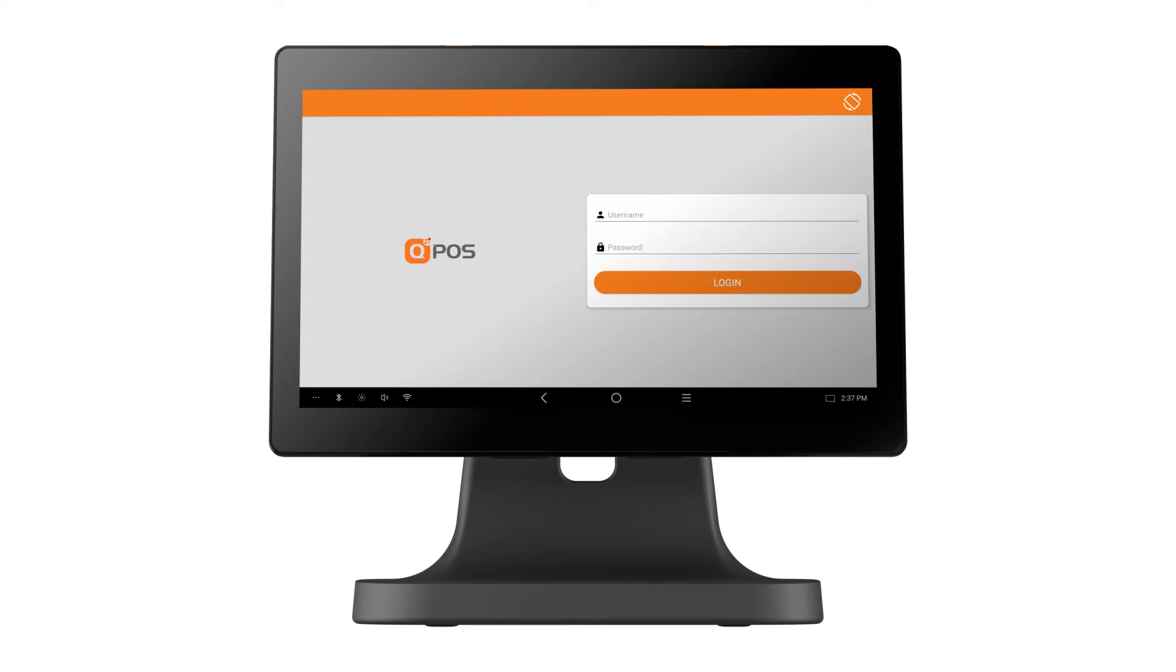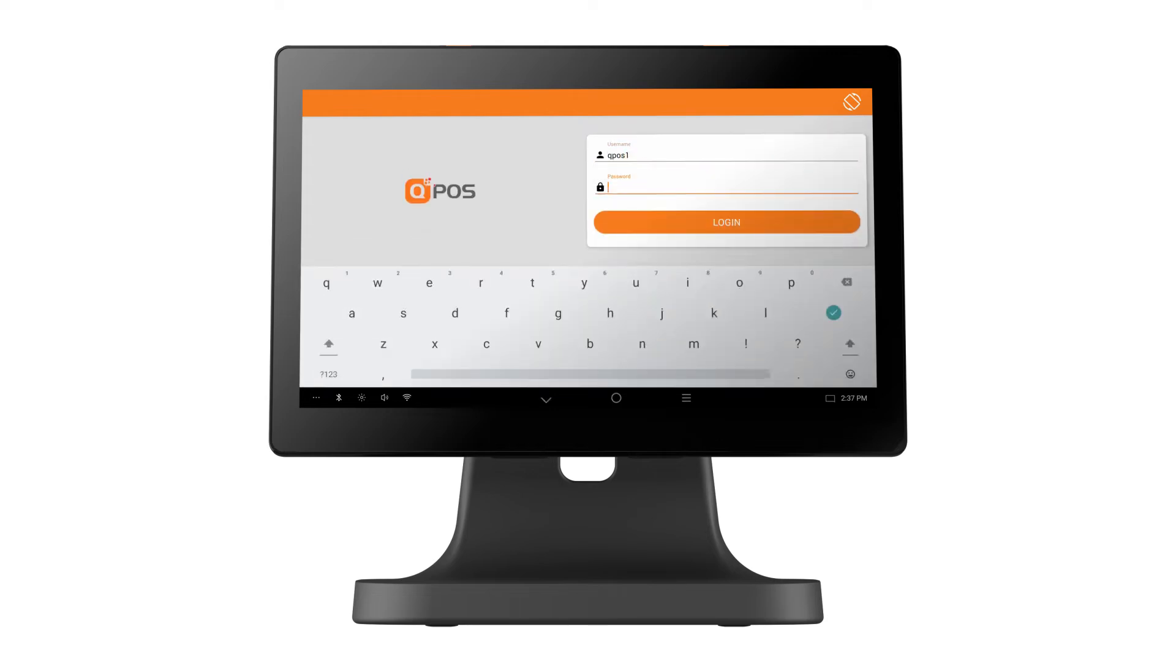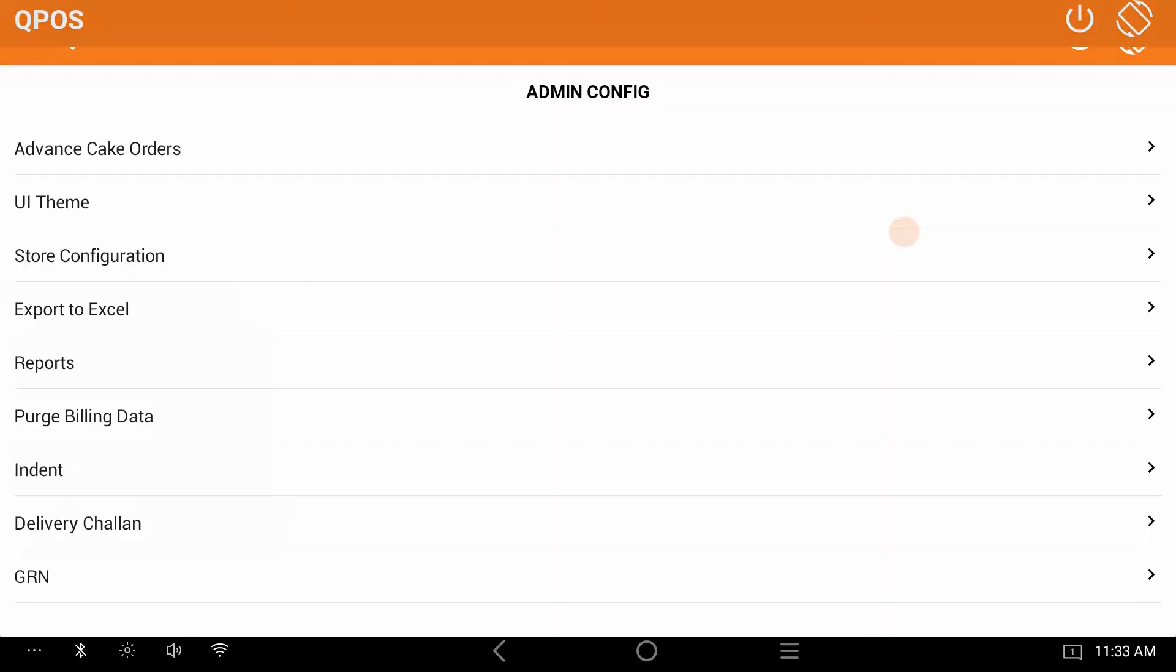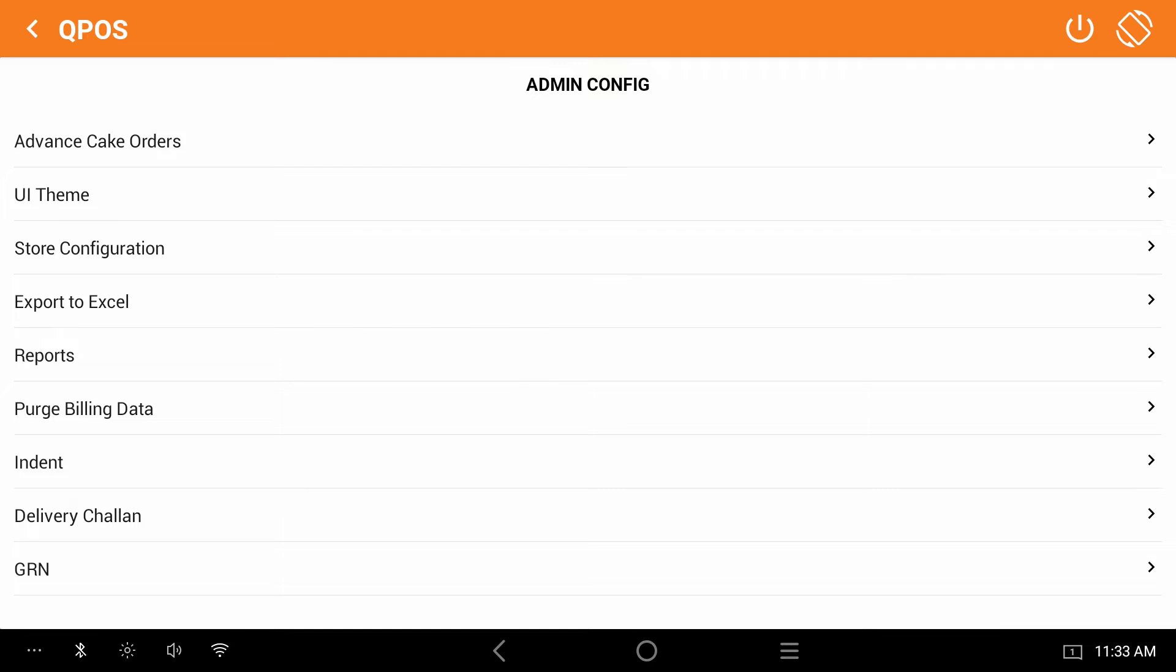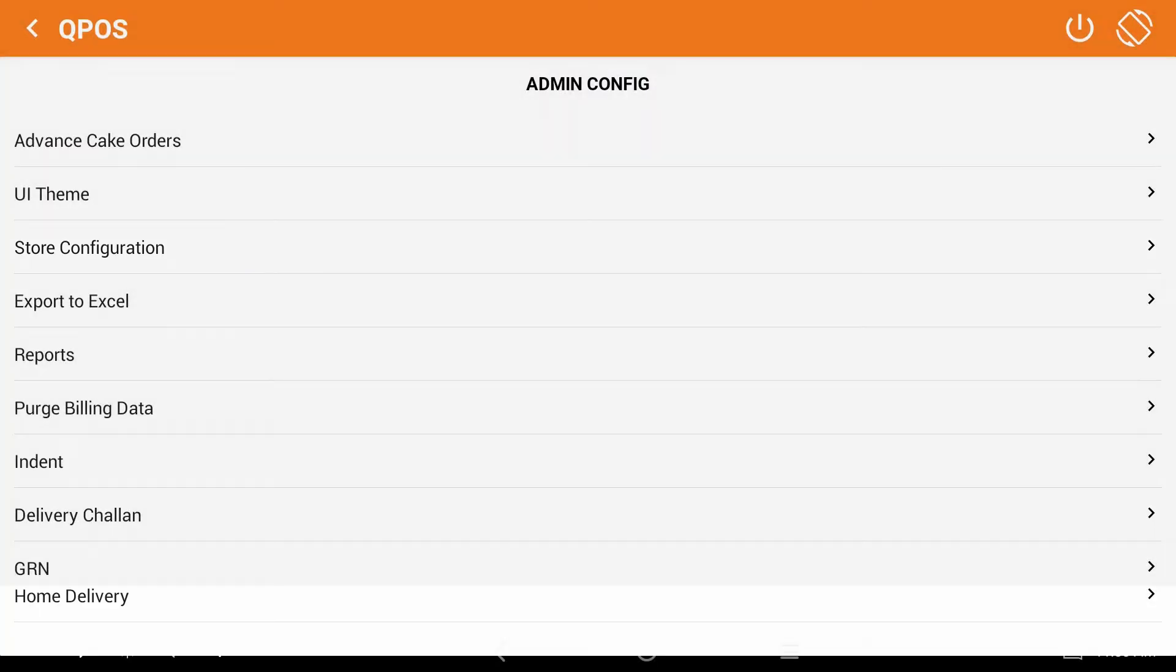Log in to your QPOS application with your username and password. Click on the admin. Select store configuration.